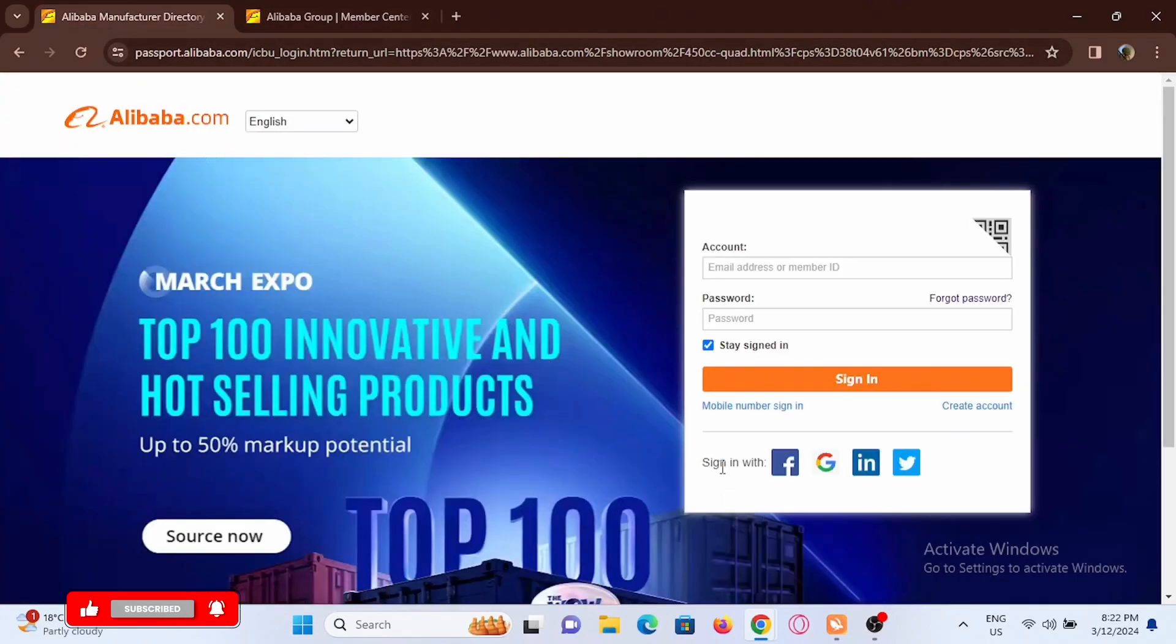You will also have the chance of signing in with your Facebook, Google, LinkedIn and your Twitter.